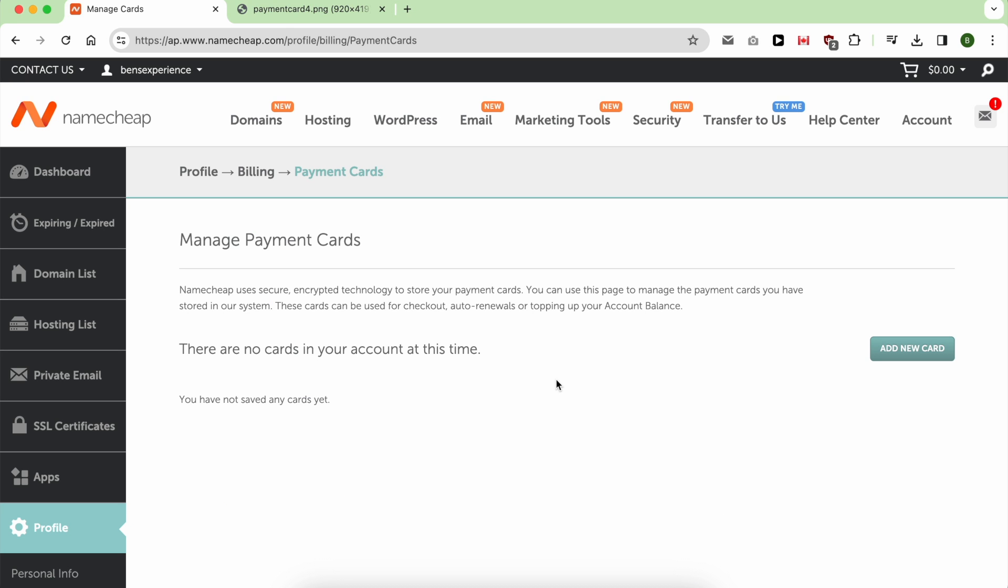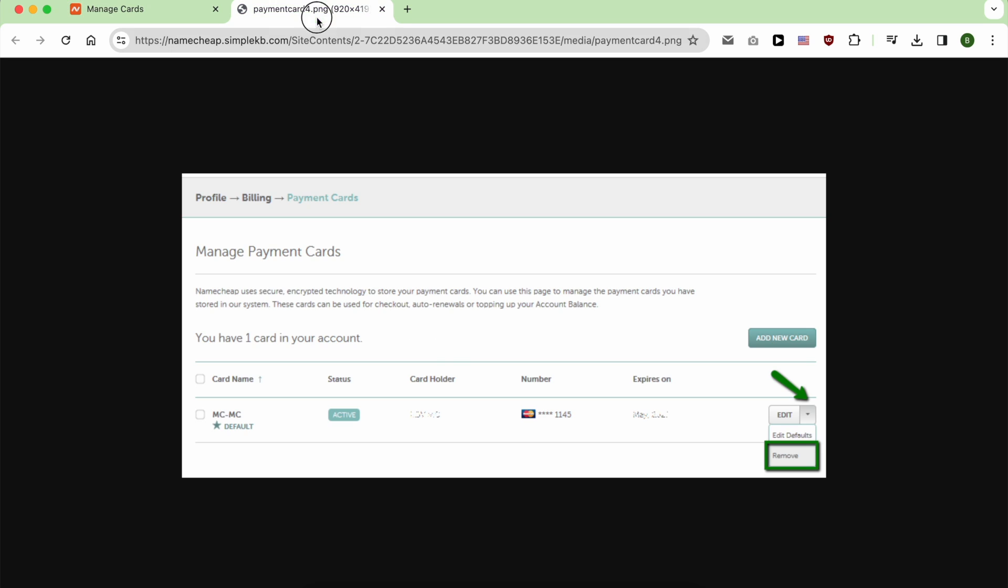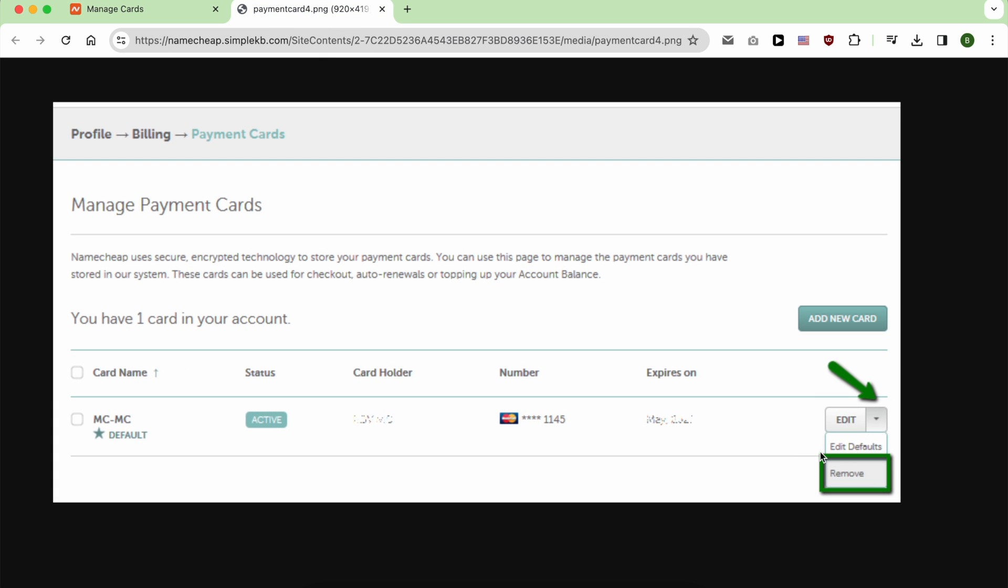As you can see, there are no cards in my account at this time, but in your case you will see something like that. You will see your credit card number, and next to it, click on this little arrow and click on Remove.